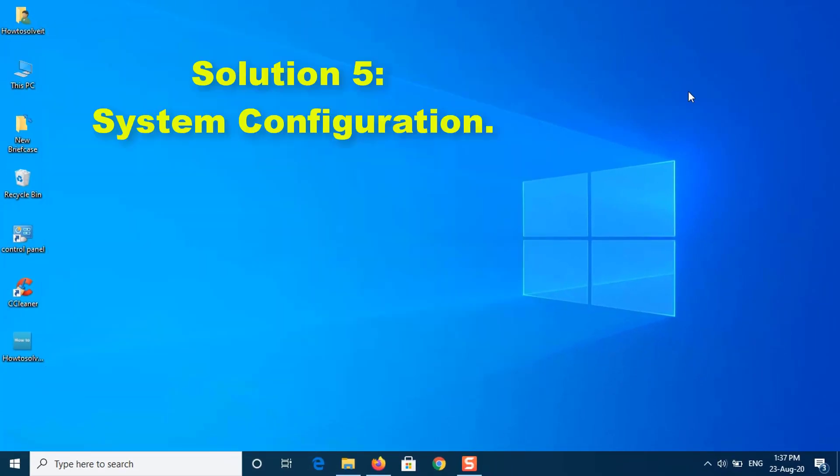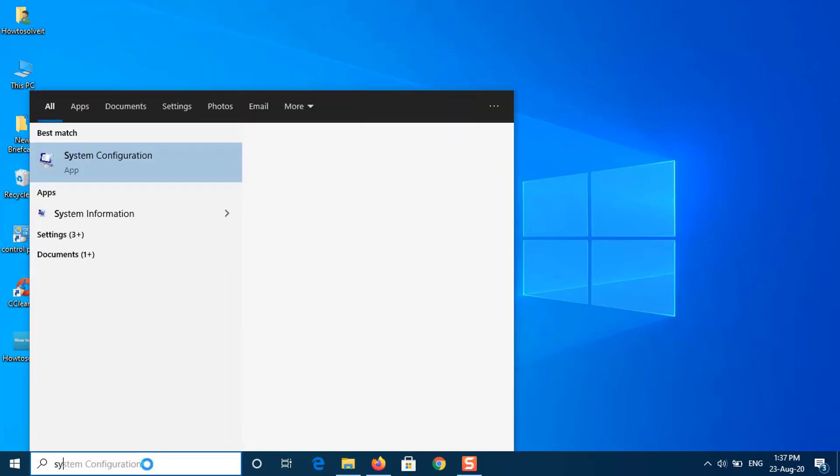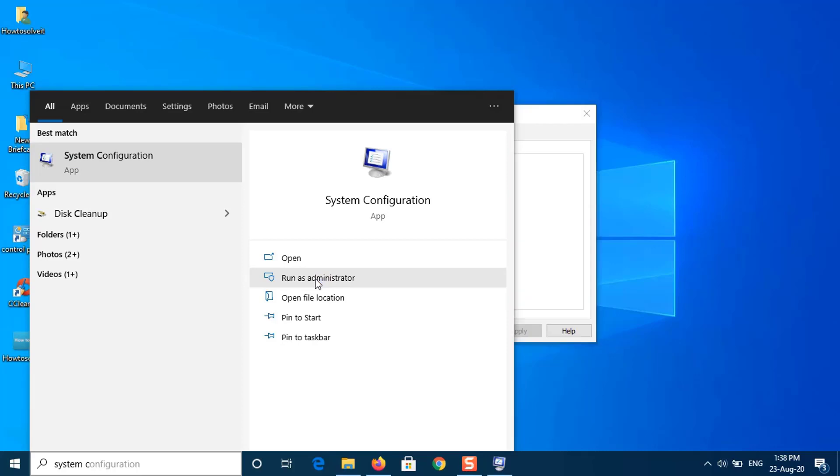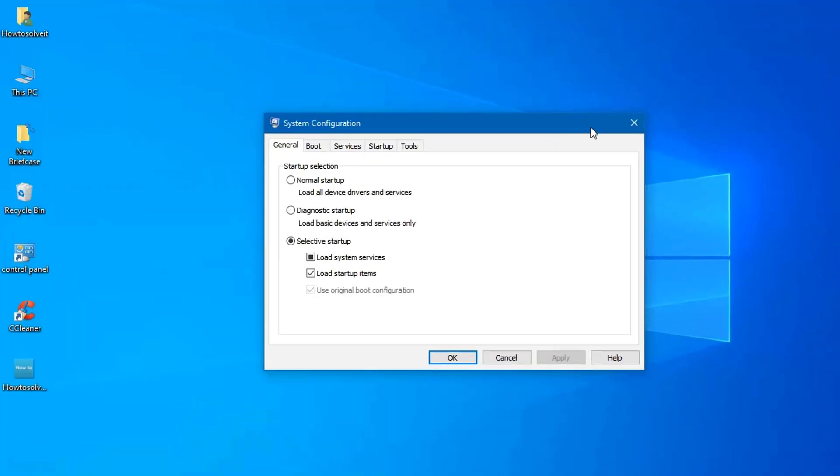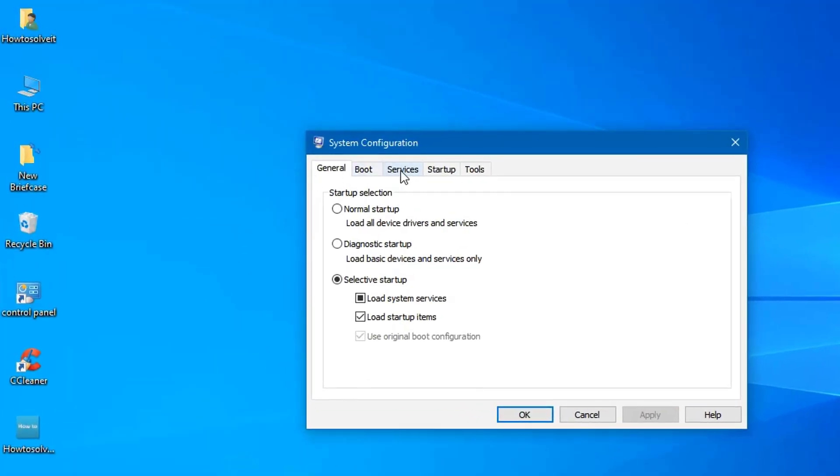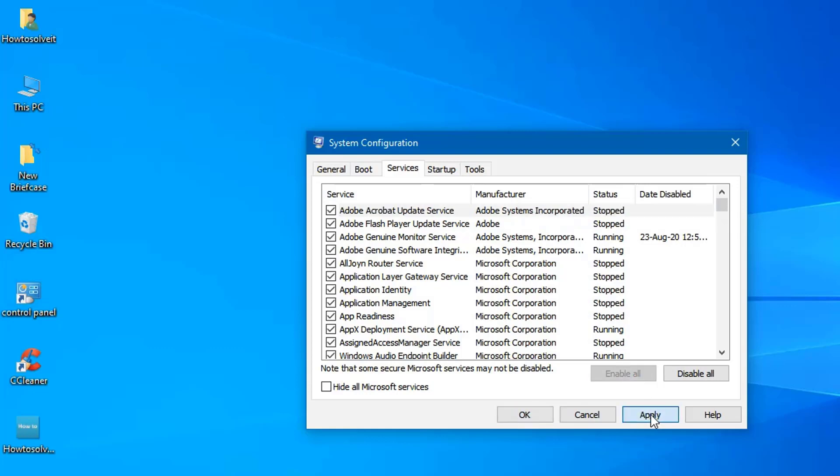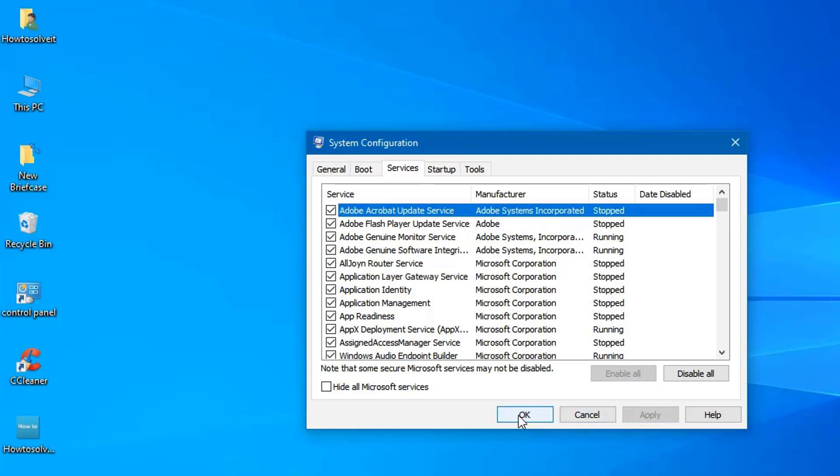Solution 5: System Configuration. On Search, type System Configuration. Click on the Services tab. Enable All. Then click Apply and OK. Select Restart.